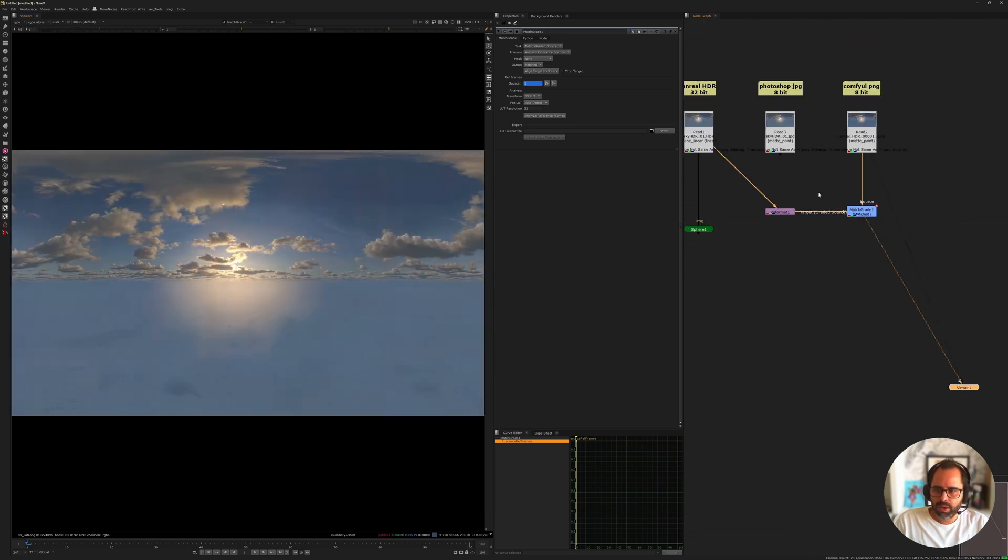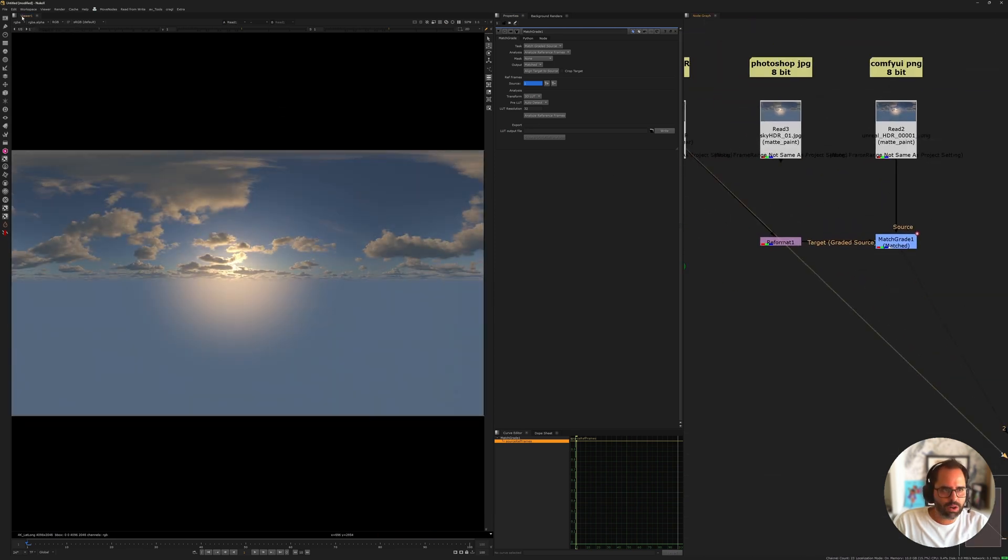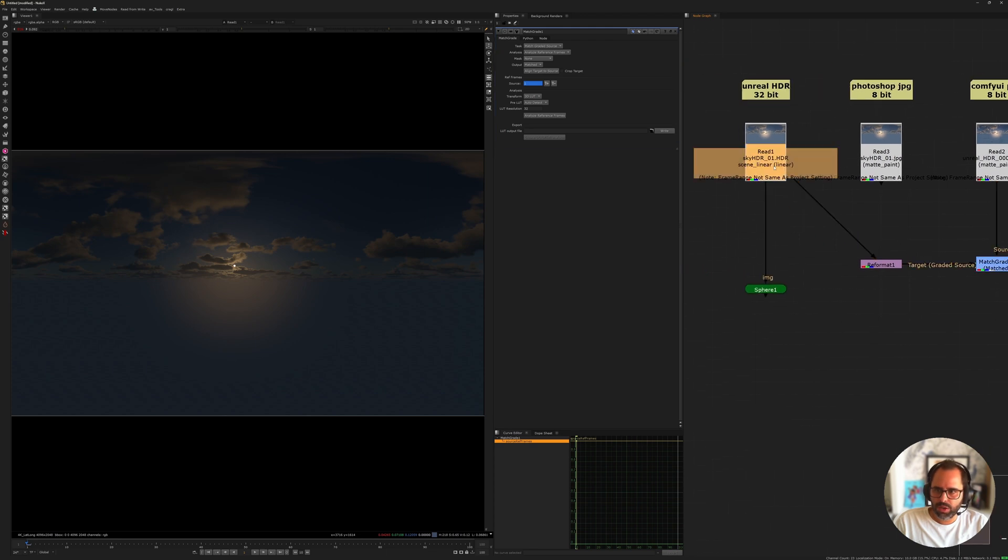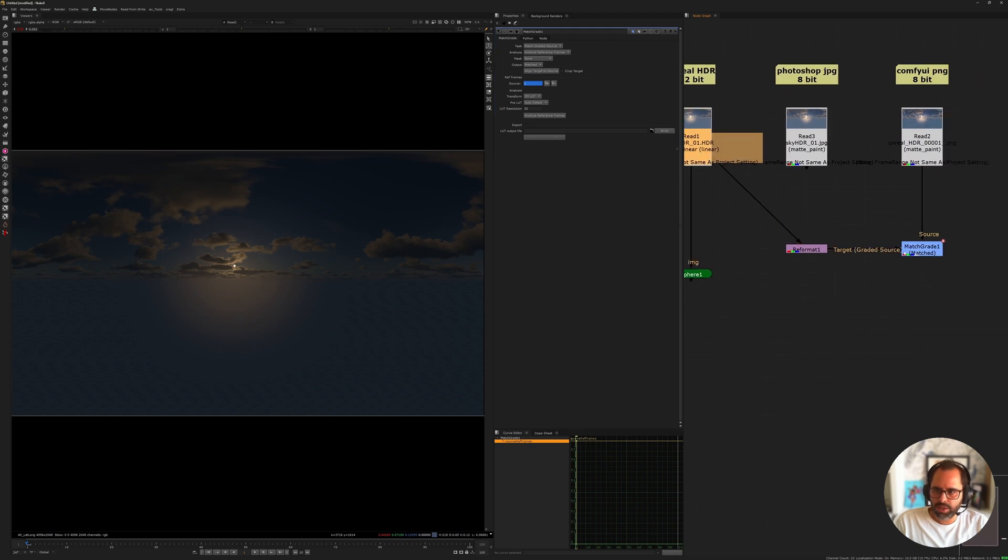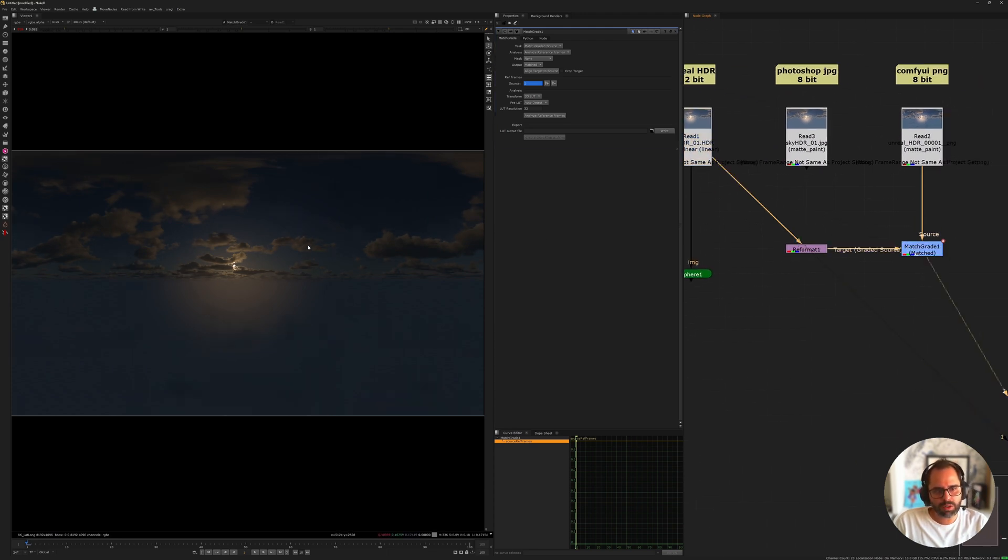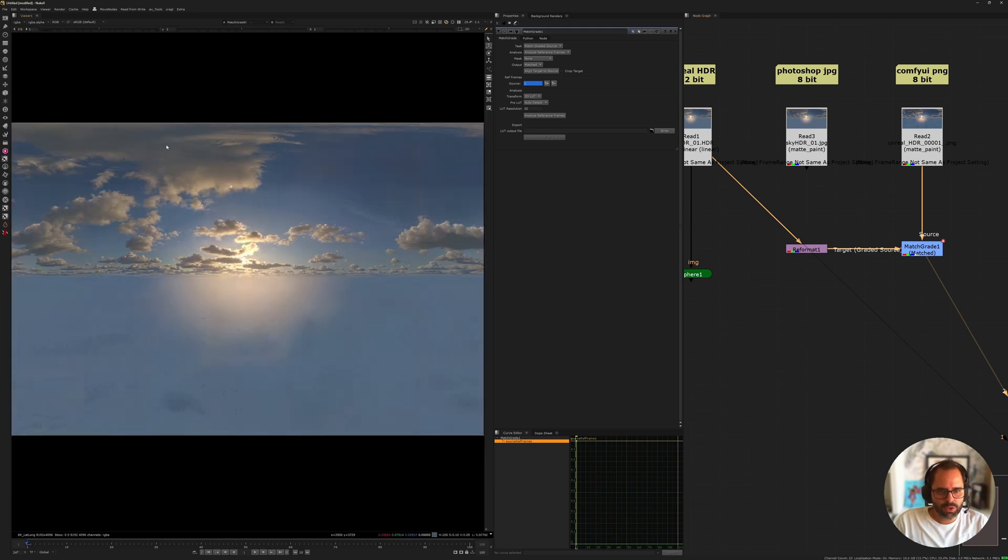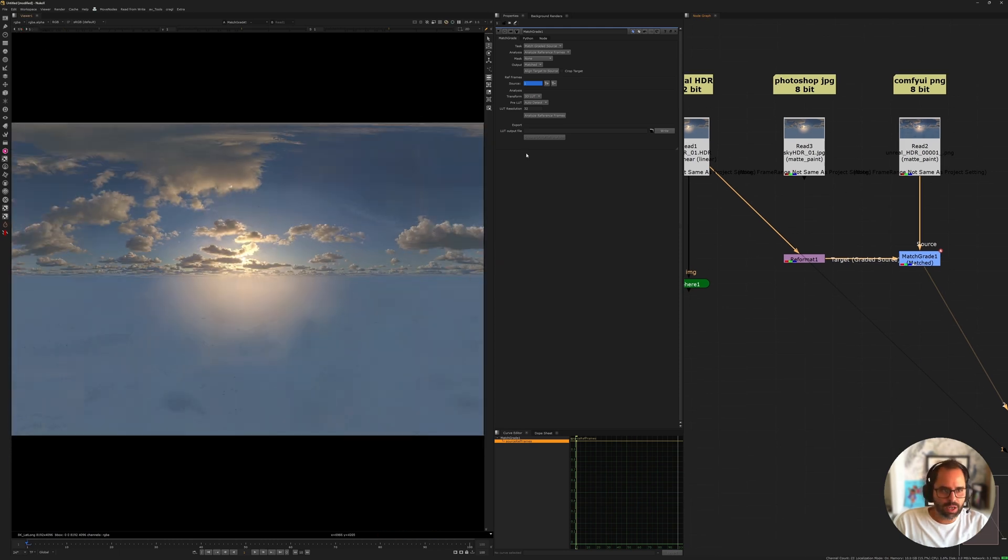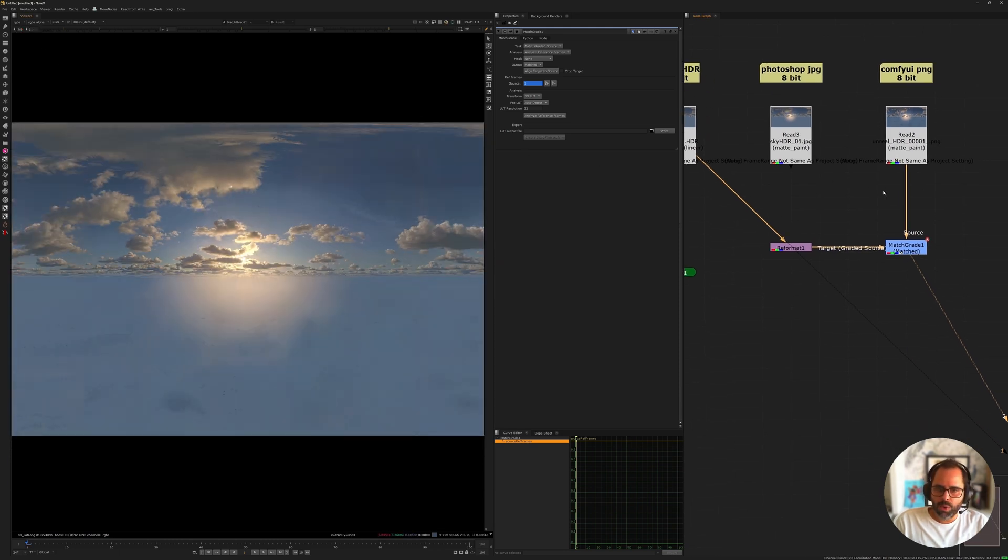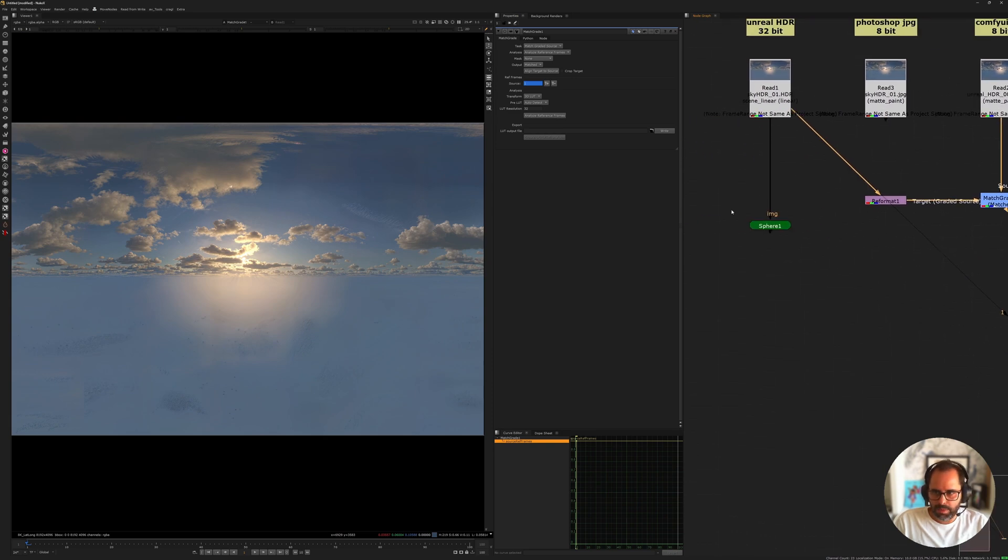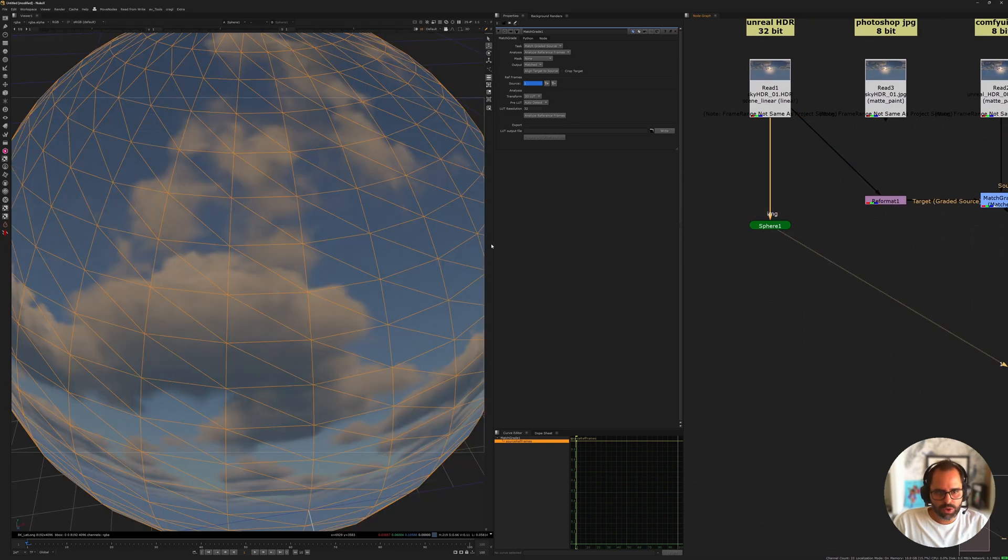So, the Match Grade not only takes care of actually neutralizing those colors that were added, but it also reintroduces the highlight. So, if we expose down here now, looking at our Match Grade, compared to our PNG, the non-graded PNG, you see it does get all that niceness and all that exposure back in the image. So, now that we have that, and if we compare both images exposed down, so the original HDR and the Comfy UI one, we have two images that are virtually the same, except for the extra details we added. So, now that's kind of done.